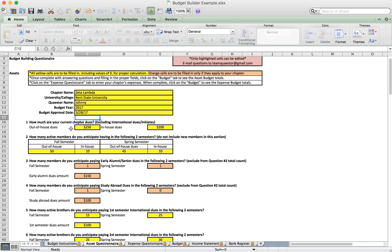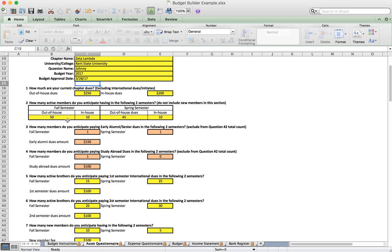Under question one we see how much our current chapter dues are. Some chapters charge differently for in-house and out-of-house brothers, so we can put in both amounts. Under question two we put in the number of active members we anticipate for the following two semesters, broken down by fall and spring and by out-of-house and in-house brothers, so the total dues owed is calculated correctly.